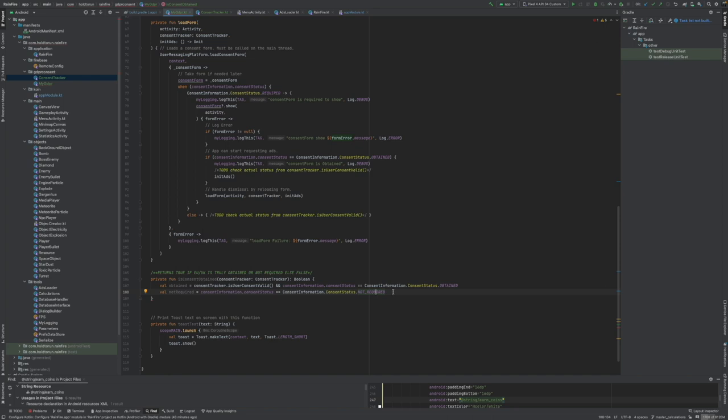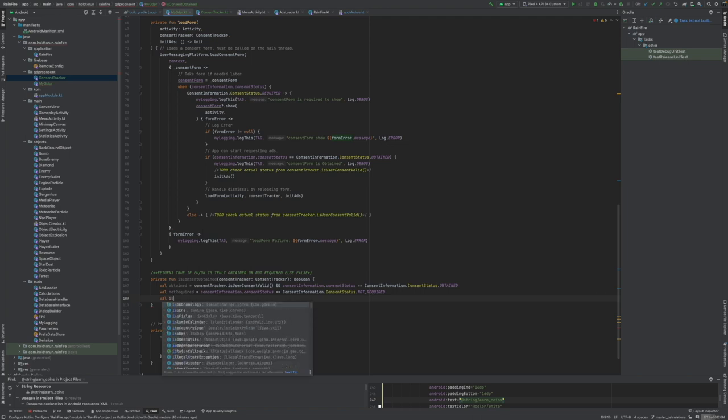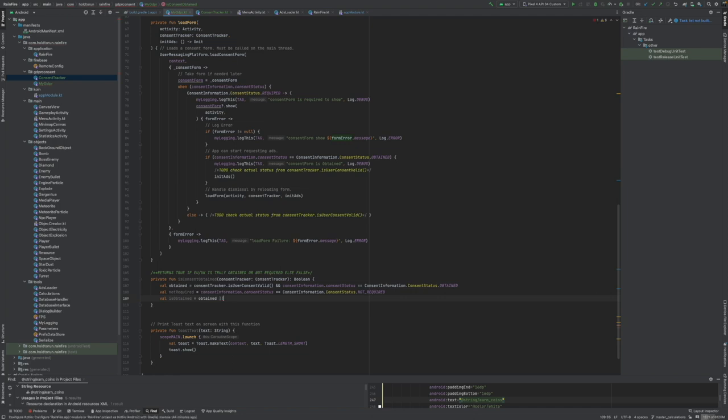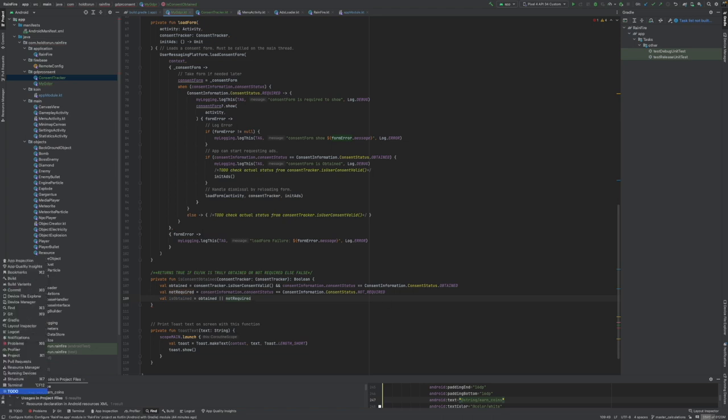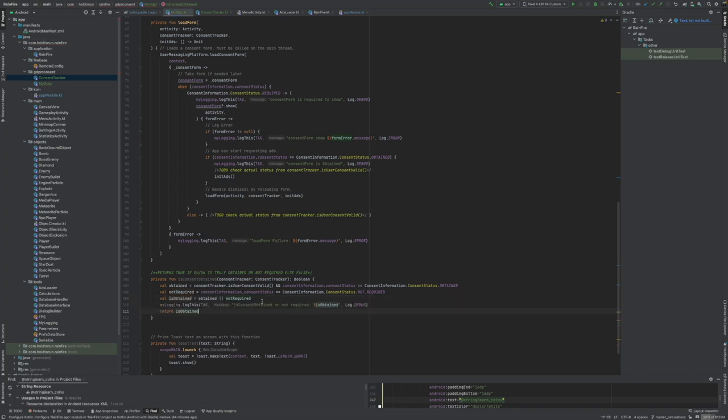Google wouldn't lie to us at this, at least maybe. We can say is obtained, either one must be true. Where the heck is the OR? Not required. Now we can log and return this status like so. I'm just logging and then returning the true state if the consent was obtained in a favorable way for the developer.